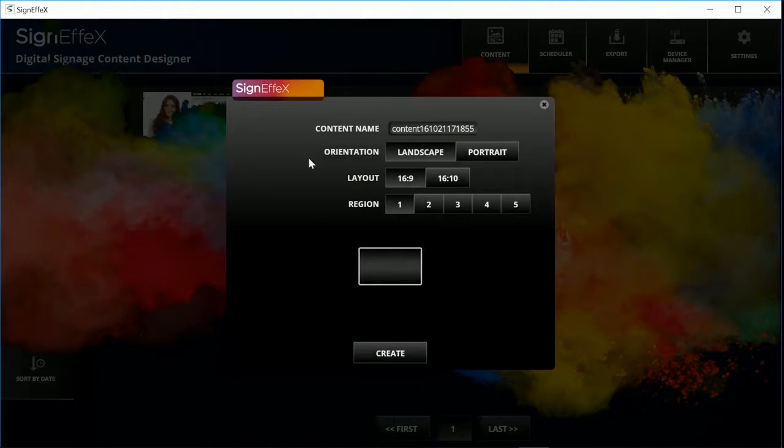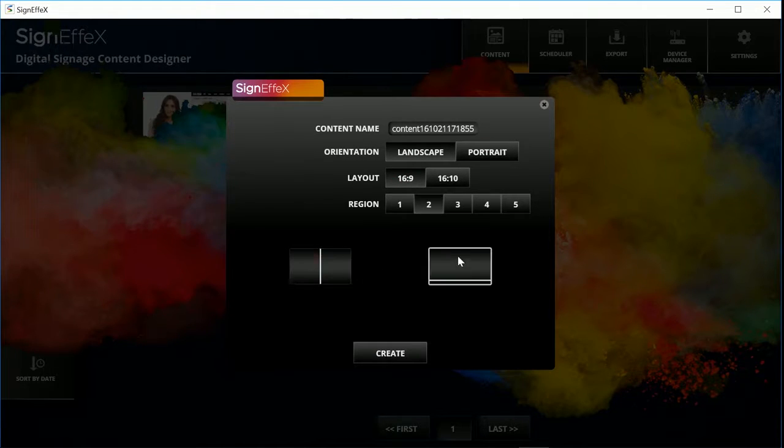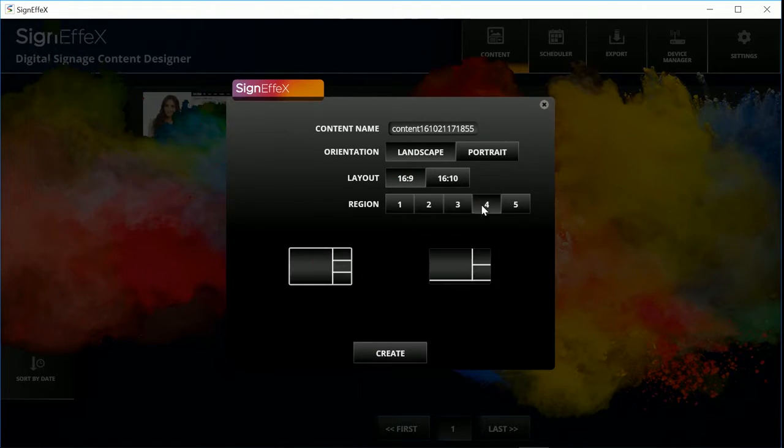We will define the properties of the content here. Choose orientation, layout, regions. Then hit the create button.